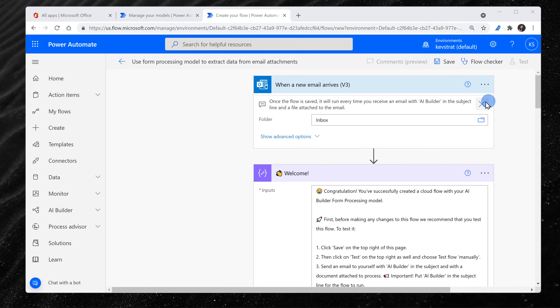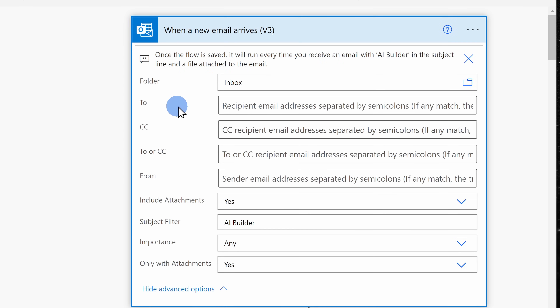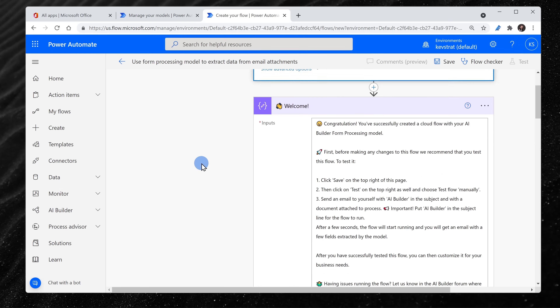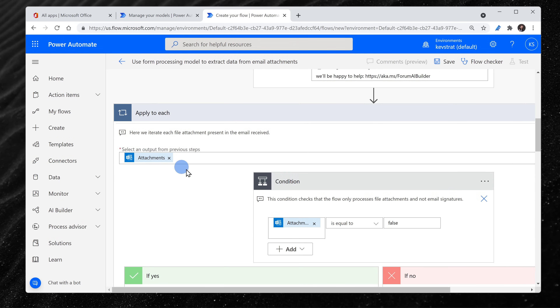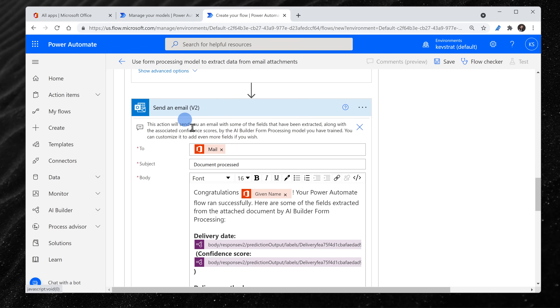Here I can see how the example flow works. It receives an email with a PDF attachment — my order form. When I expand this section, I can see that one requirement is that it needs to have AI Builder in the subject to trigger this, but I could customize that to whatever I want. It'll go through and extract all of the details from the attachment, and as a next step it'll create a new email message and insert all of those details from the PDF. Instead of creating an email, I could insert it into a spreadsheet, add the details to Teams, or any other connector available within Power Automate.